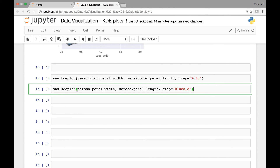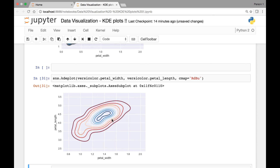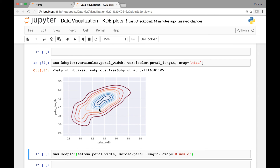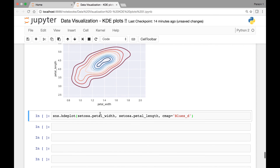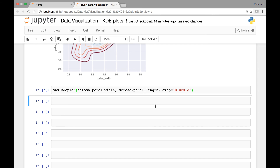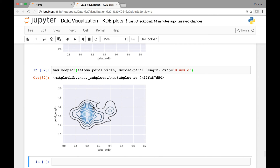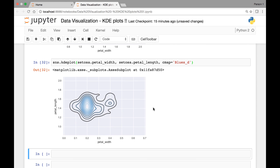Let me show you — if I run the versicolor KDE plot in one cell, I get a KDE plot for our versicolor species. And if I run the second cell, I get a KDE plot for our setosa species separately. That's all I have for the lecture on KDE plots. Thank you everyone and see you at the next lecture.